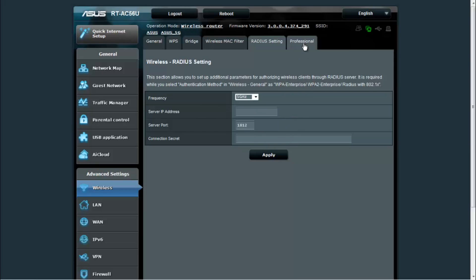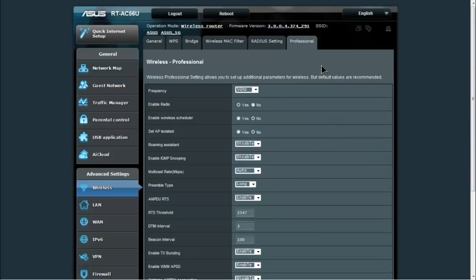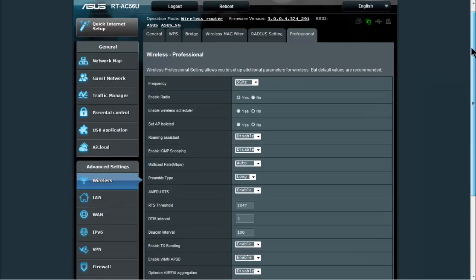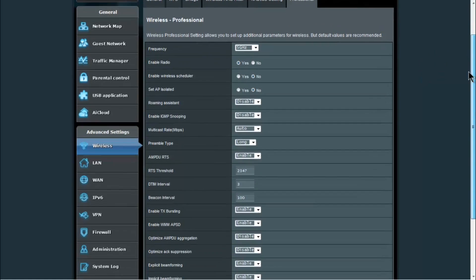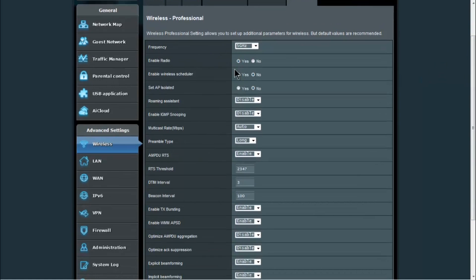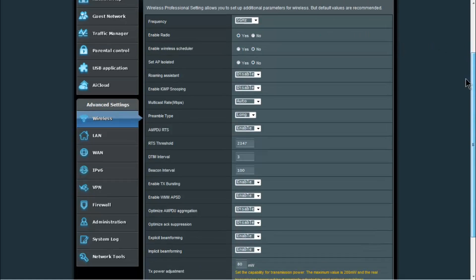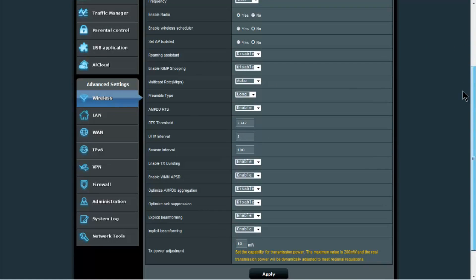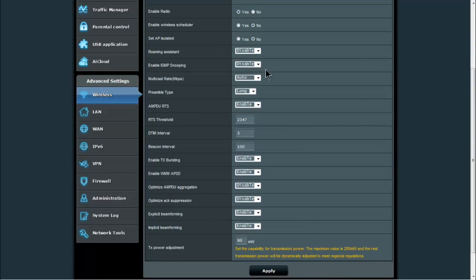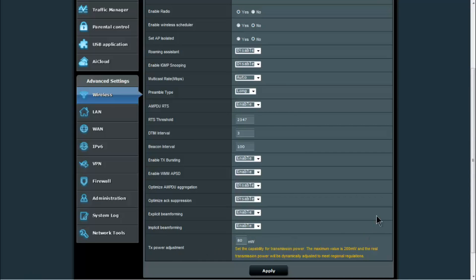Under professional, you have even more advanced settings for the wireless, enabling the radio, which there's also a button on the side for disabling and enabling the radios, as well as many other settings here including the power adjustment for the router.